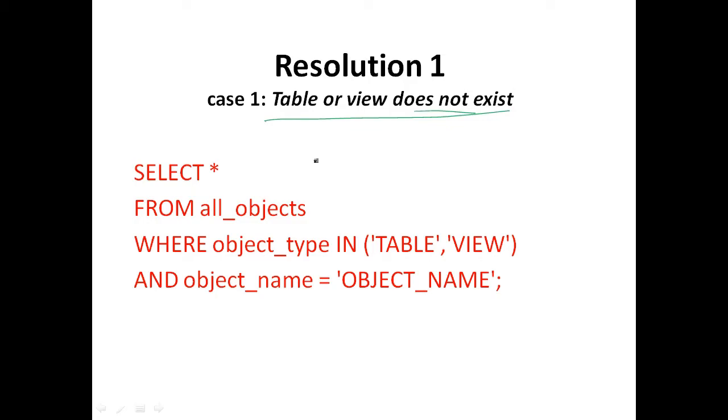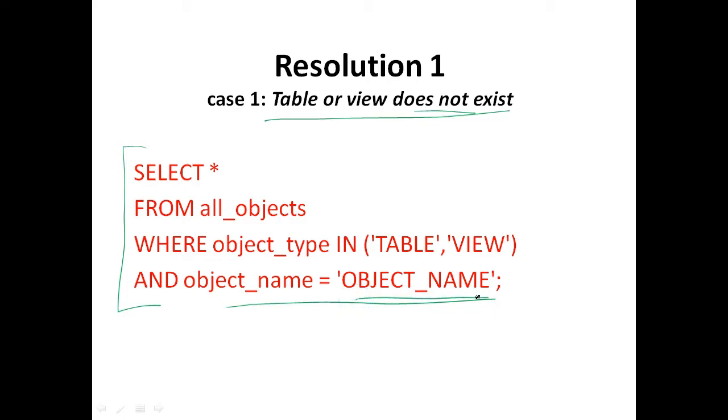You can check to see if the table exists in Oracle by executing the following SQL statement. Here in the last line, this object name under the code, you need to replace this object name by the name of the table or view that you want to look for.